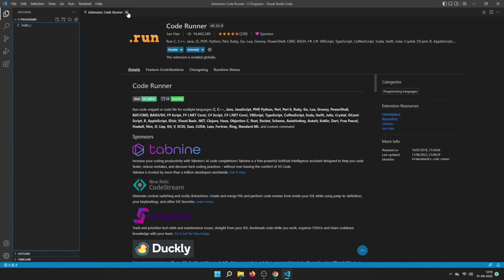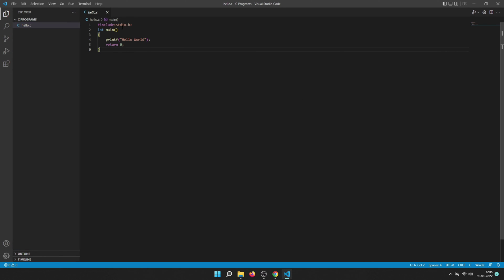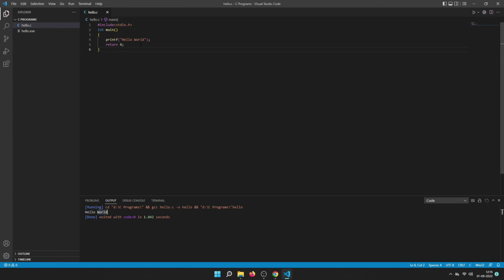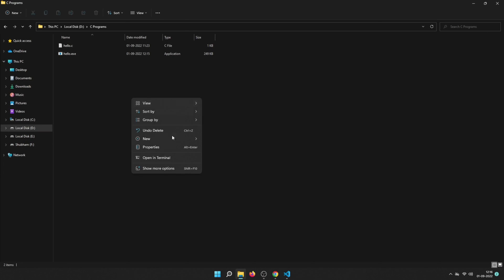Now that we have installed everything, let's try running a C program to see why we need Code Runner. This is a basic program that prints Hello World in the terminal. To run it, click the dropdown and select Run Code — you need to do this the first time; after that you can use the triangle button. Hello World is printed in the terminal. Code Runner first compiles the program and then automatically runs it.